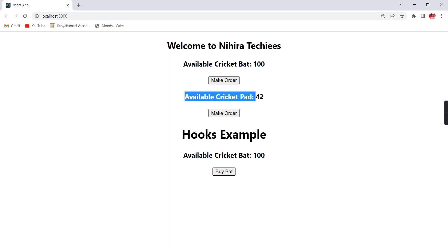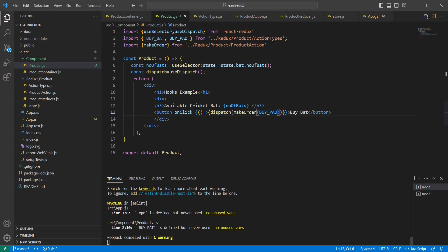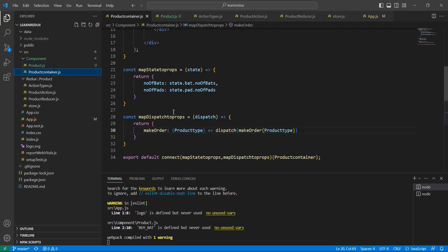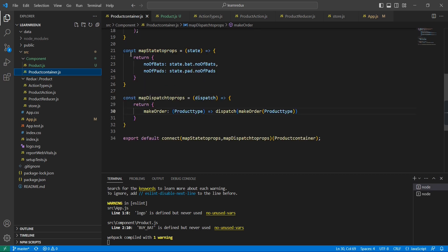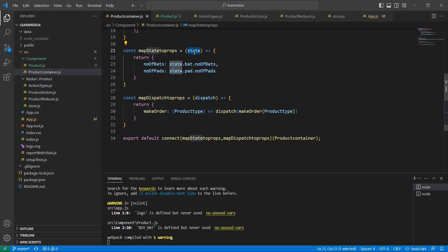So you got it right. If you are comparing these two components, in our product container I have written two functions: the first function basically takes the input as our state and it is returning the values kind of object, and the second function is taking the input of dispatch and it is returning the function. Finally using this connect function we have included both the functions in our component.